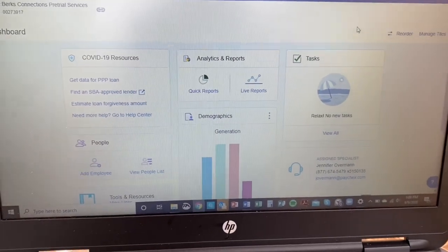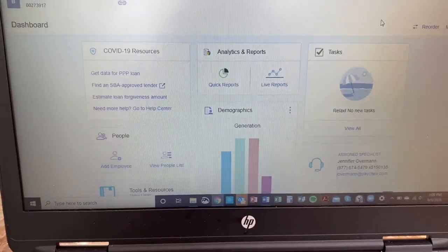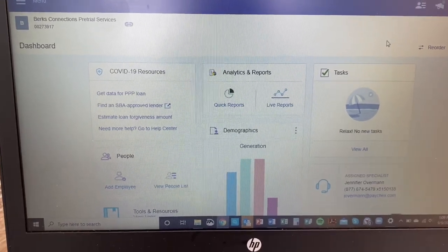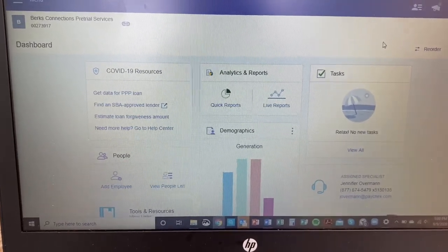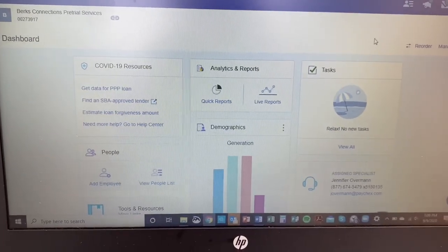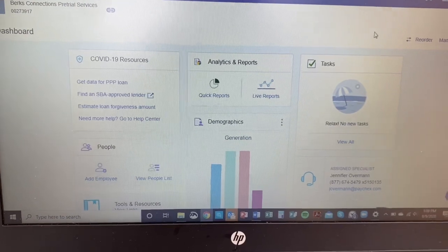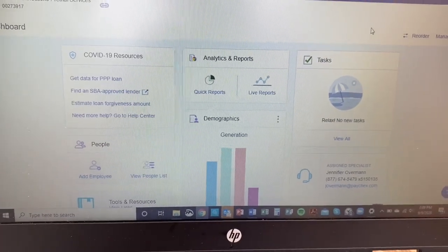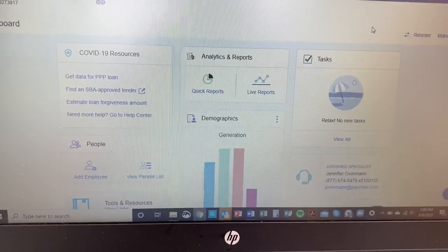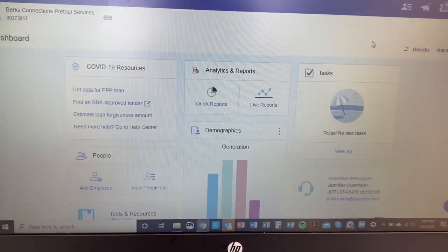Hey everyone, I wanted to do a little video to show you around the time cards on Paychex. You're going to start needing to look at these more regularly as we transition over to fully electronic timekeeping and stop doing the manual entry on the timesheets in Excel. I just want to give you an overview of what it looks like.